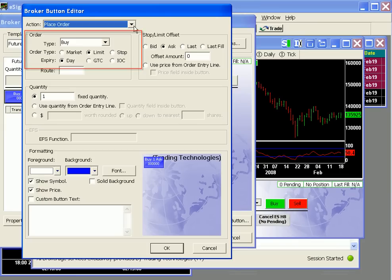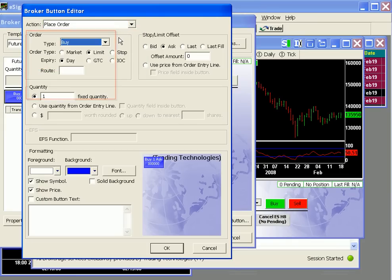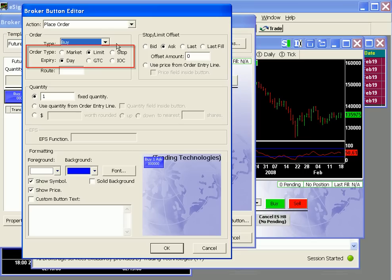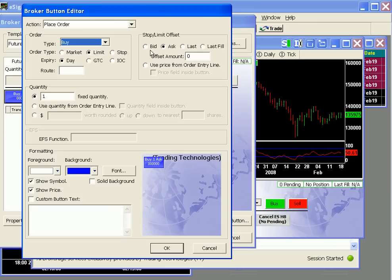Next, we can set the type of order: buy, sell, short, etc. We'll keep it a buy. Then we can choose the type of order and expiration if necessary. Since this button will remain a limit order, let's decide what its limit price should be. We can either use the bid, ask, last, last fill, or we can offset any of these amounts. For example, I may want to enter buy orders in the book, so I could use the bid price and offset it by two ticks.